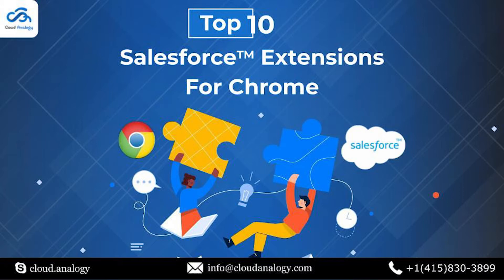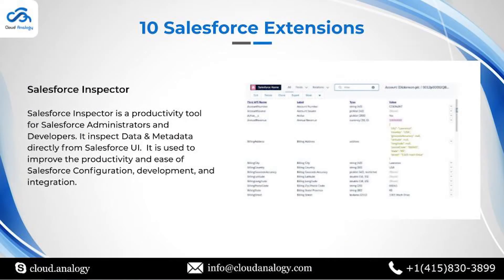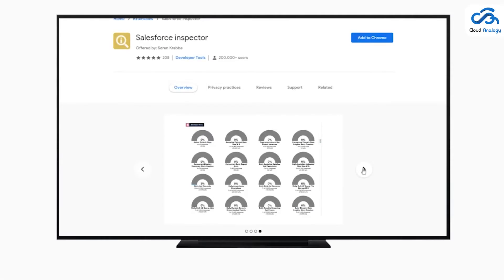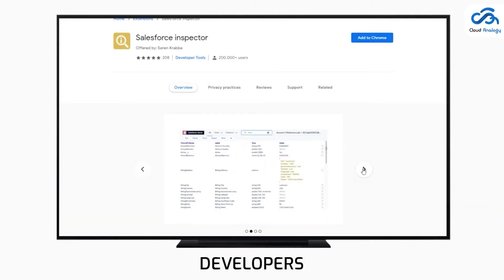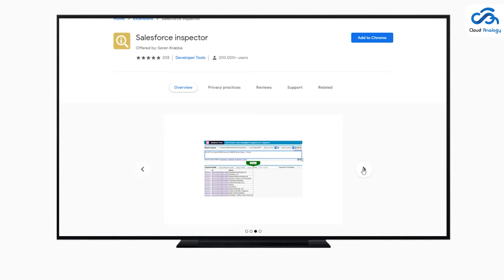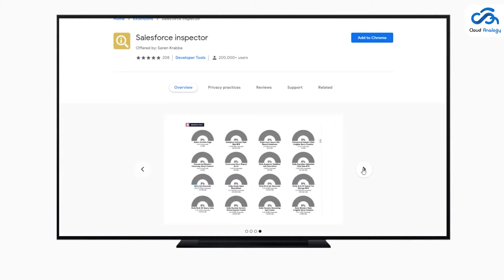The first Chrome extension in the list is Salesforce Inspector. It is a productivity tool for Salesforce administrators and developers to inspect data and metadata directly from Salesforce UI. It is used to improve the productivity and ease of Salesforce configuration, development, and integration.